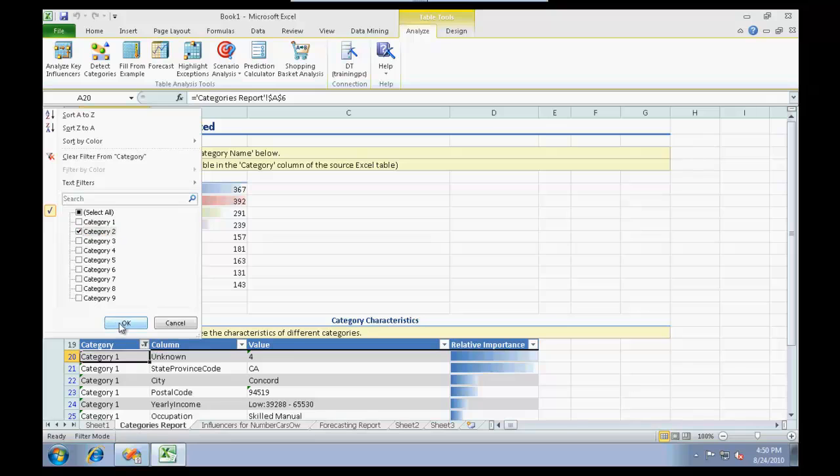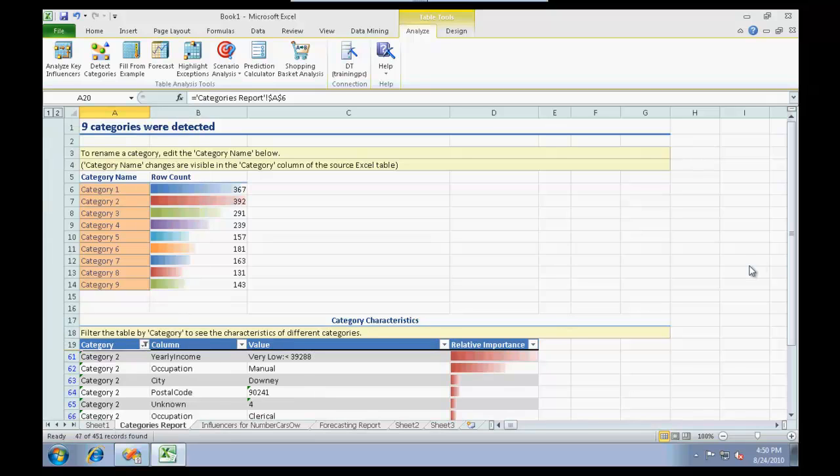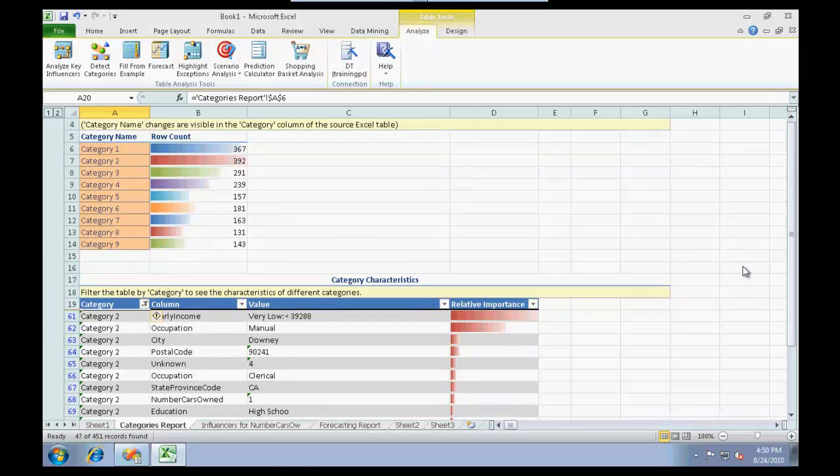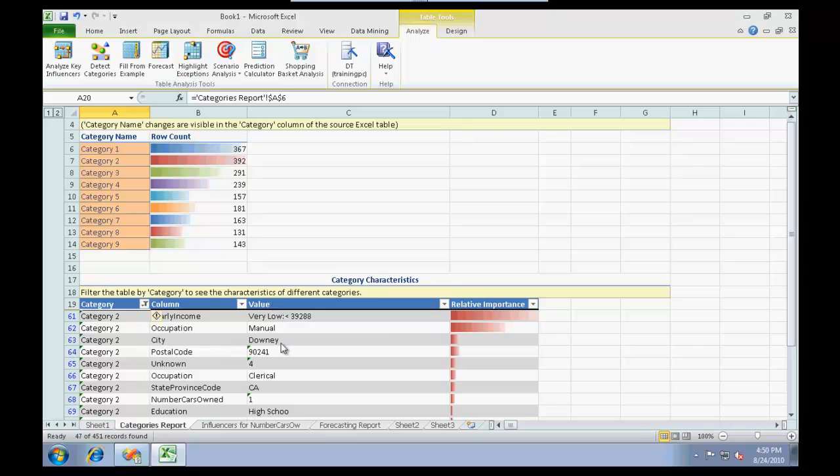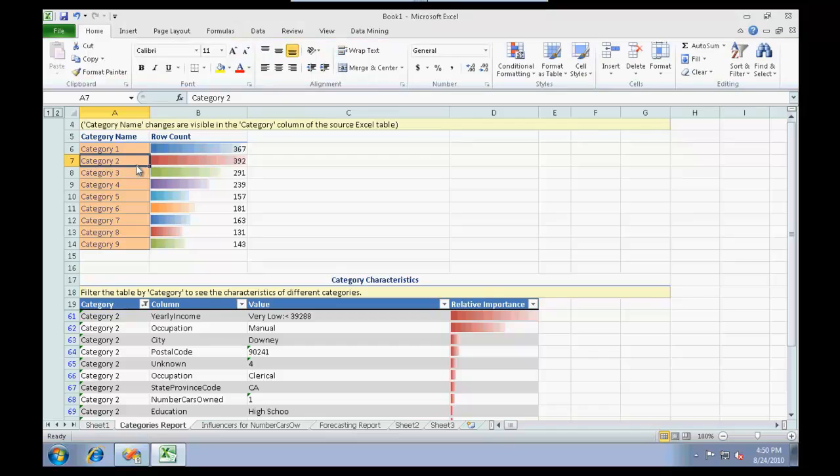If we choose category two, we see that the yearly income is very low, right about minimum below $39,288, and basically occupation is manual, city is Downey, and so on. I can take a rough guess that category two is basically low yearly income.